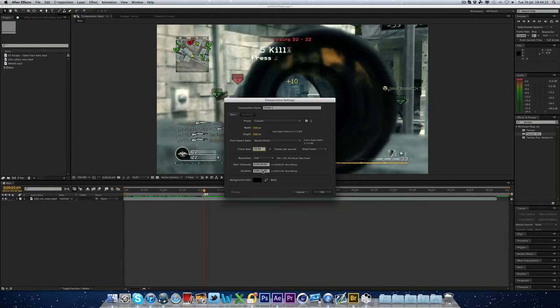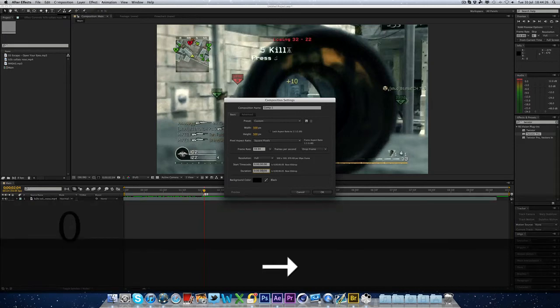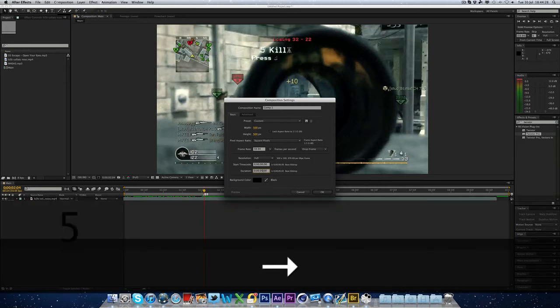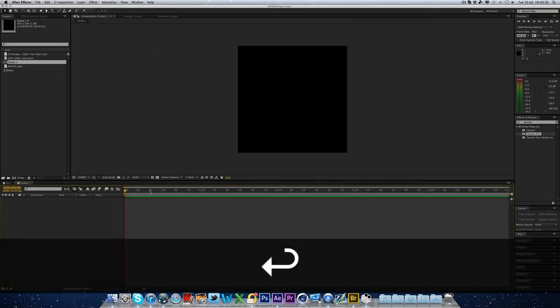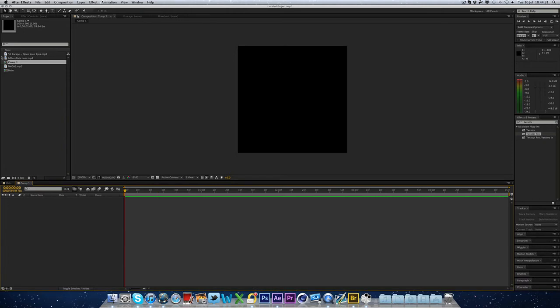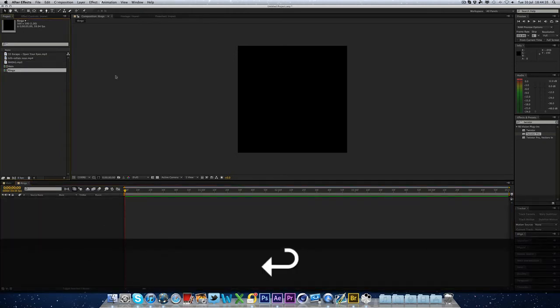59.94 frames and let's do five seconds long. There we go. Now, it doesn't matter what you call it. I'm just going to call it rings.